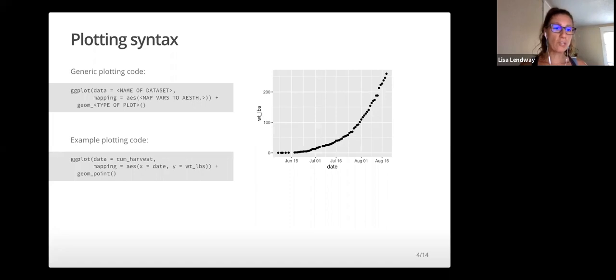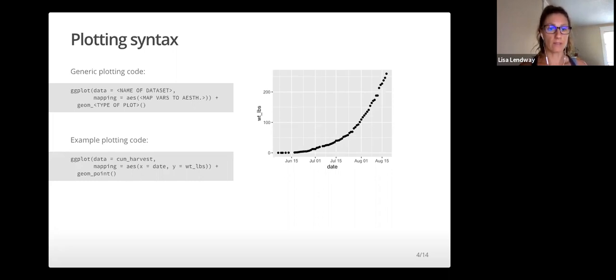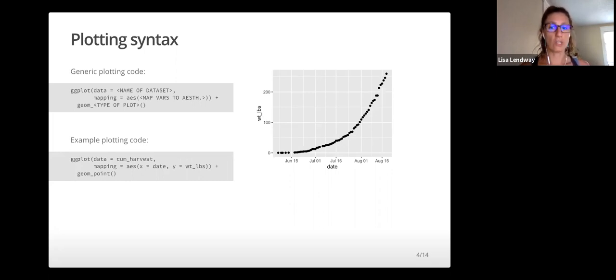The ggplot2 package, originally authored by Hadley Wickham, is based on a visualization framework by Leland Wilkinson called the Grammar of Graphics. The key pieces of the framework are data, geometric objects, and aesthetic attributes.